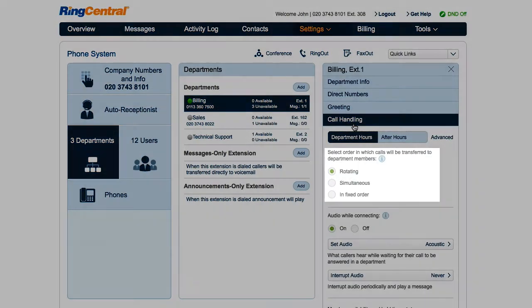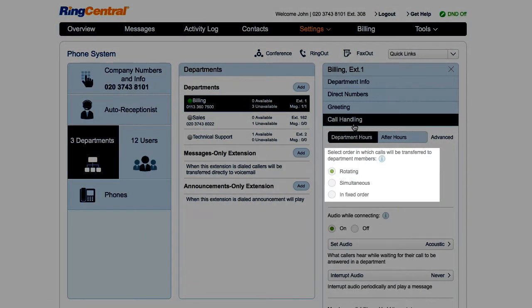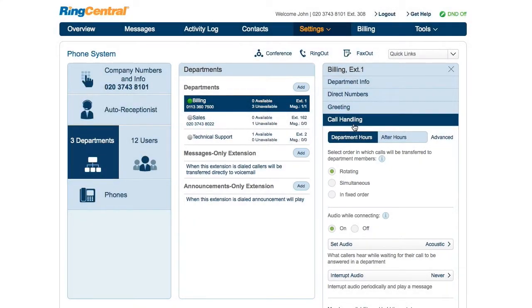Under call handling, you can select whether calls will be transferred to department members on a rotating, simultaneous, or fixed order.